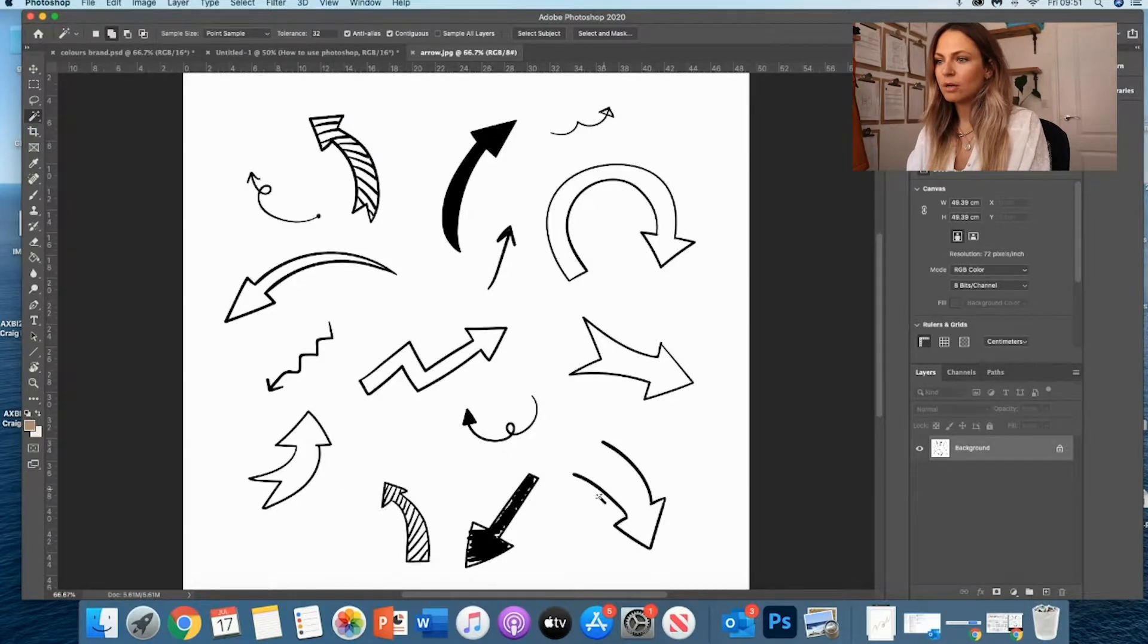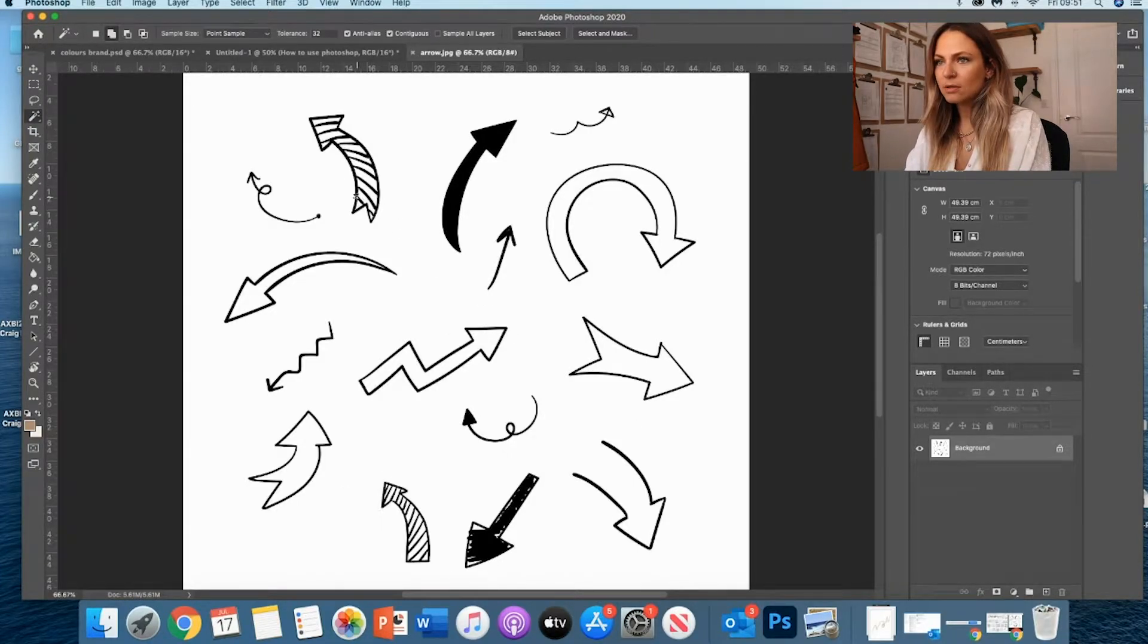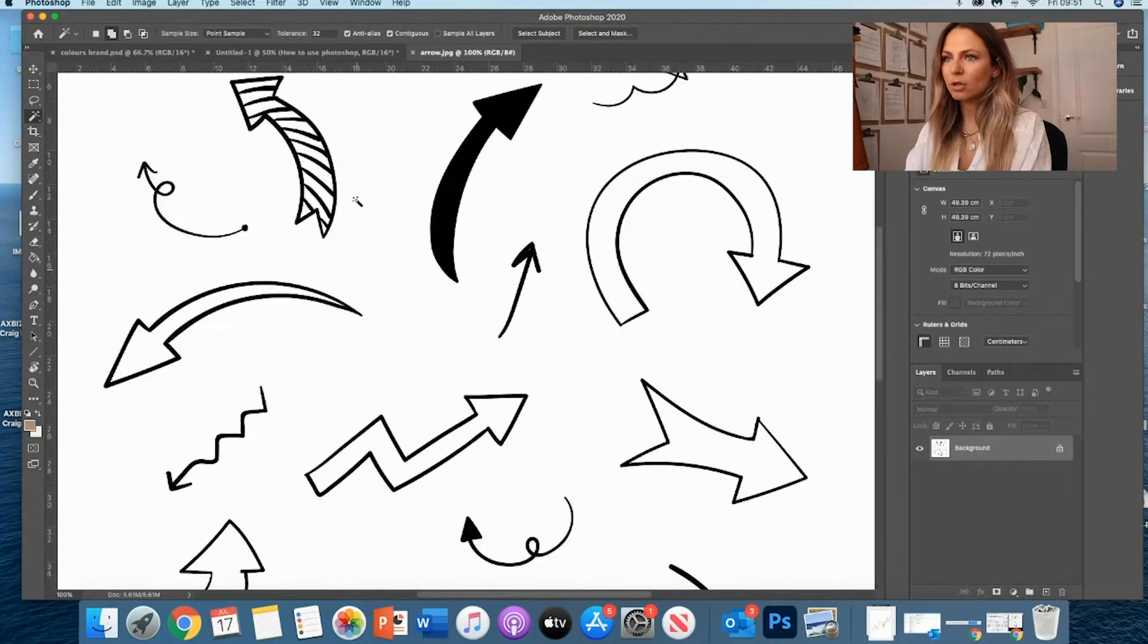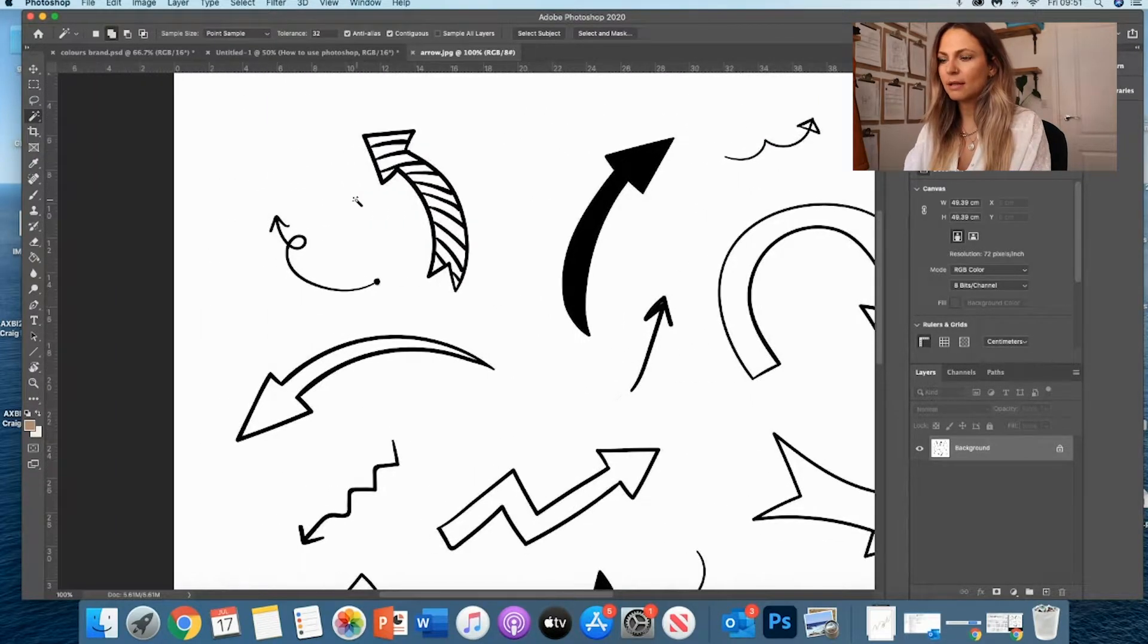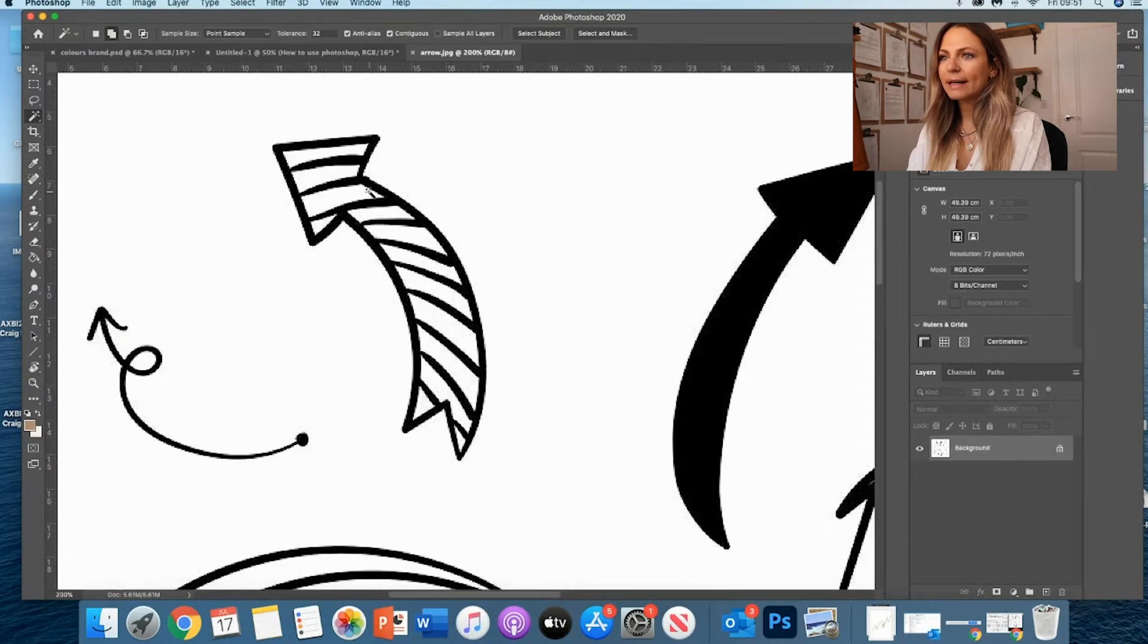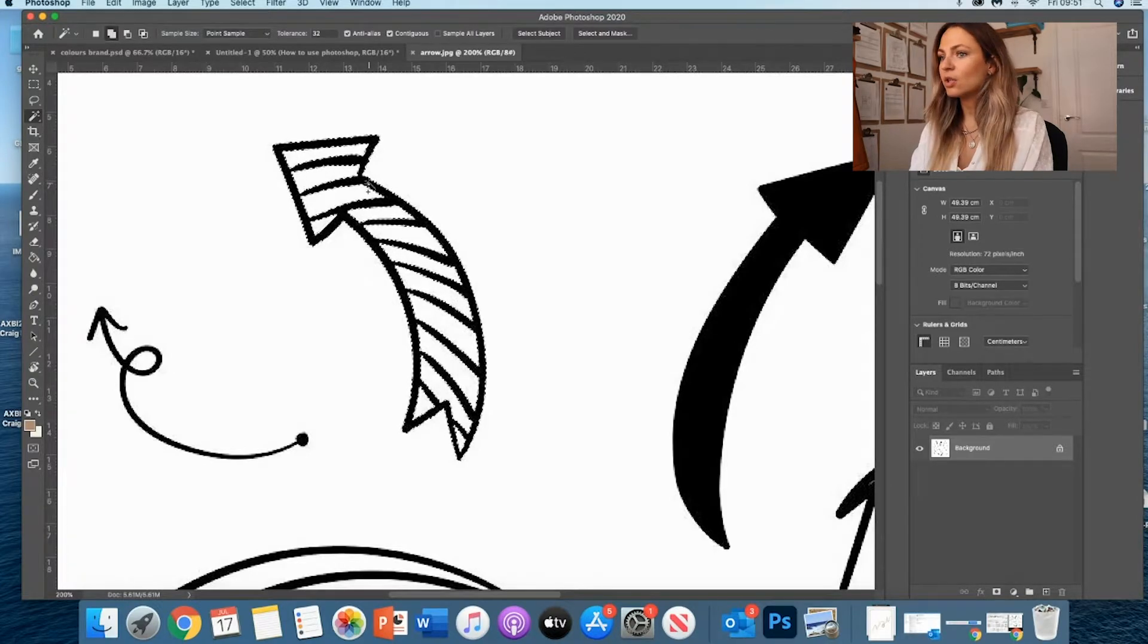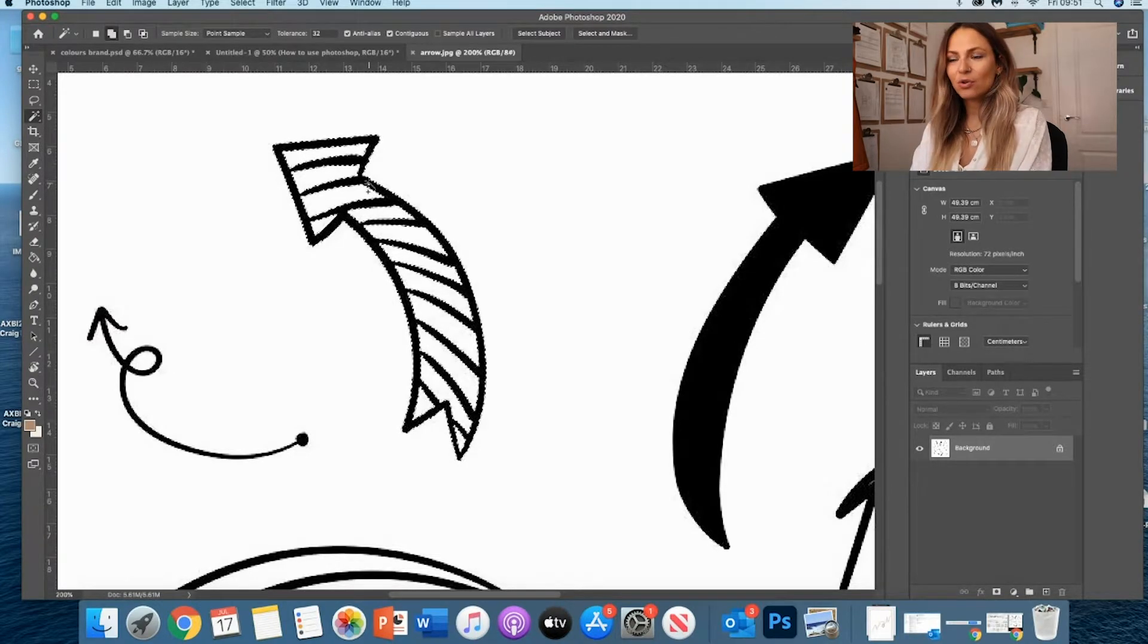So it's a magic wand tool and it's actually really magic. I'm going to zoom in a little bit and let's say I'm going to take, for example, maybe this one. I like this one. So I'm going to click, I'm going to zoom again, and I'm going to click on the actual arrow and it's going to select it automatically.